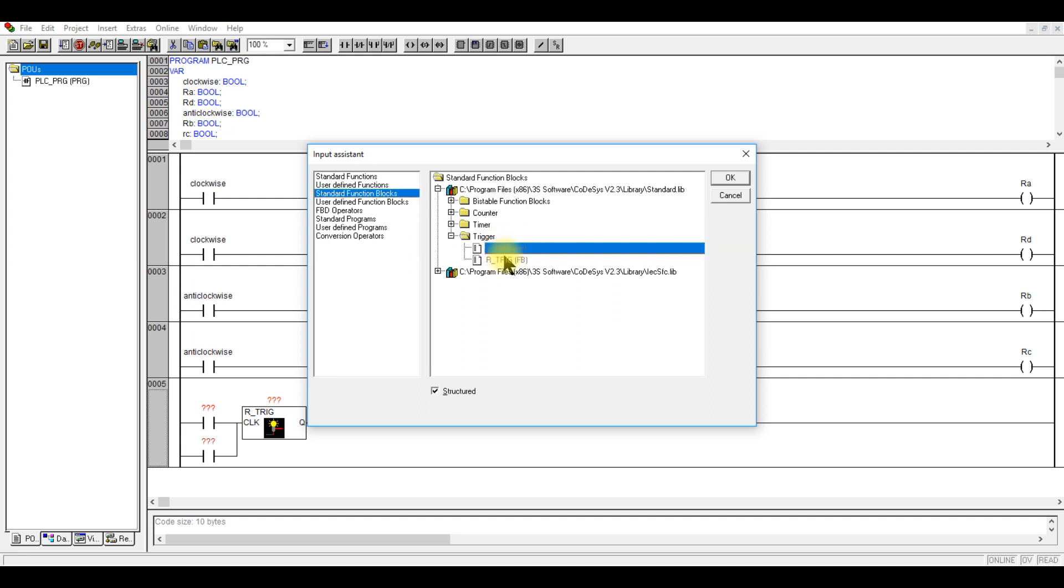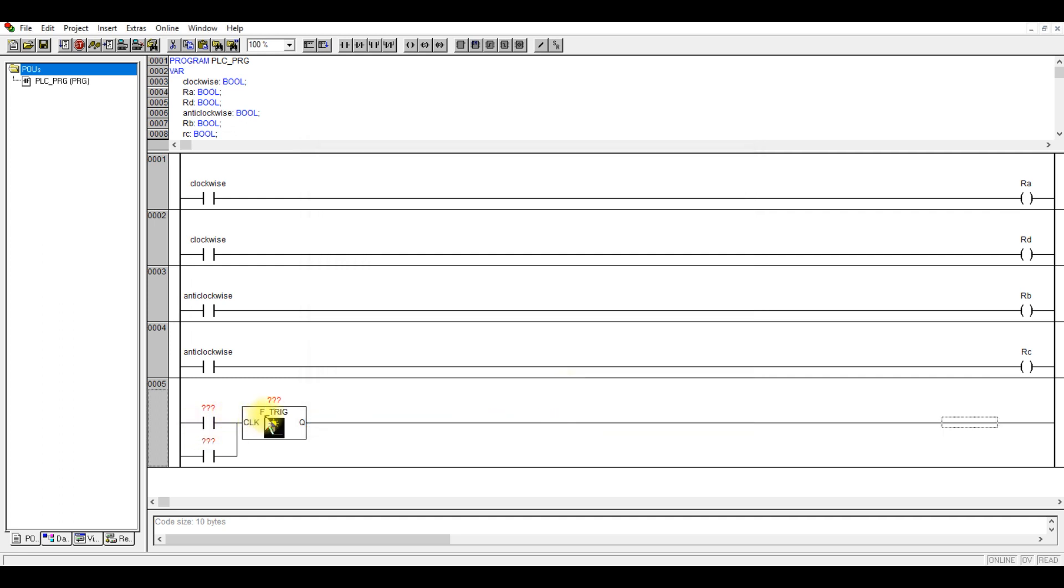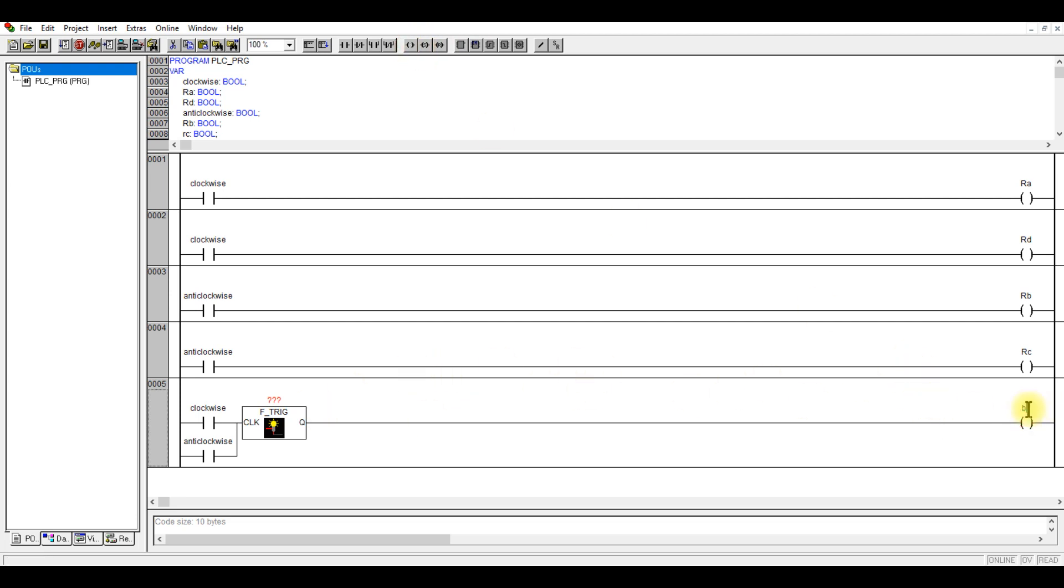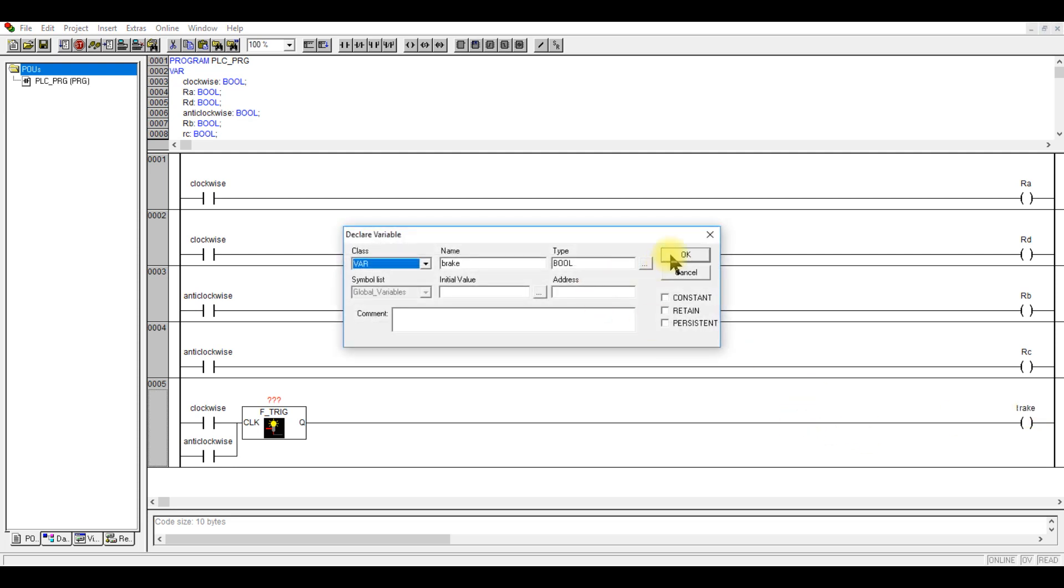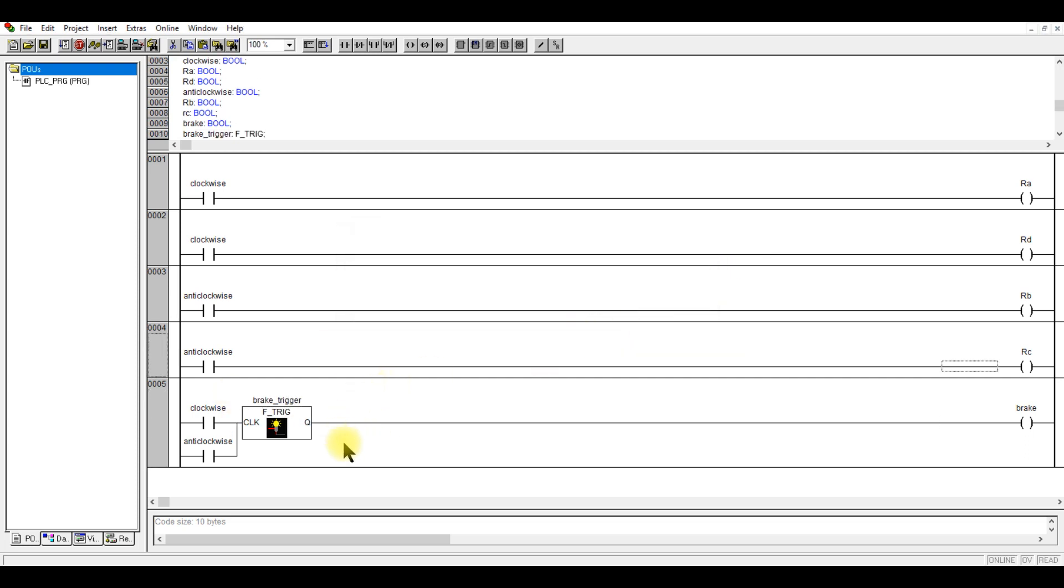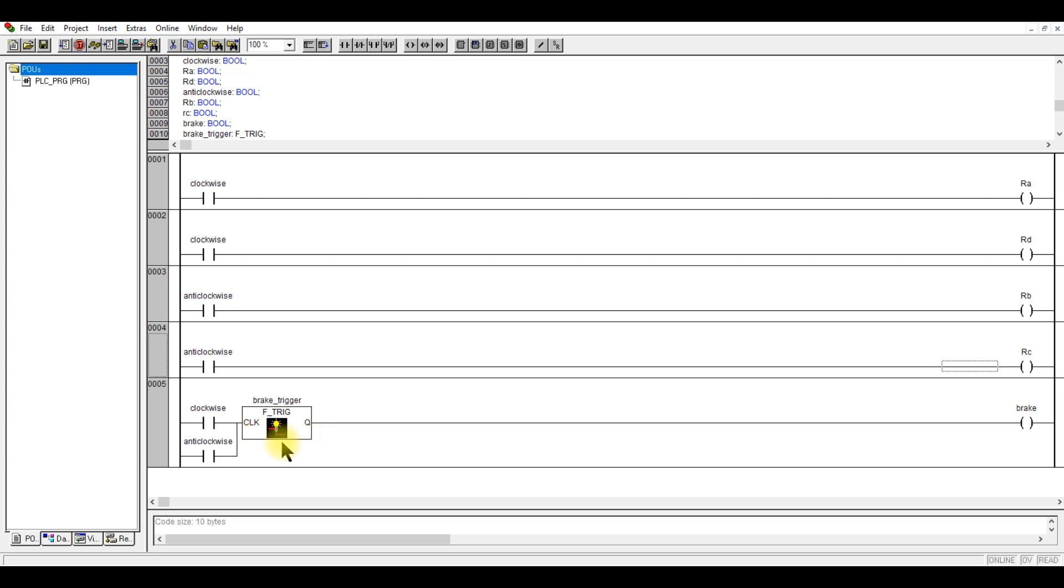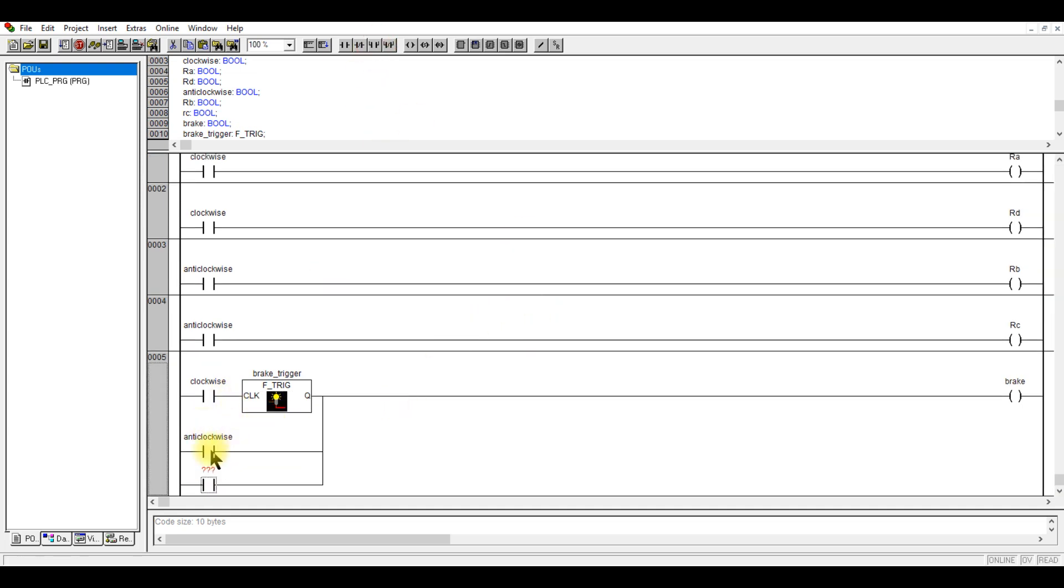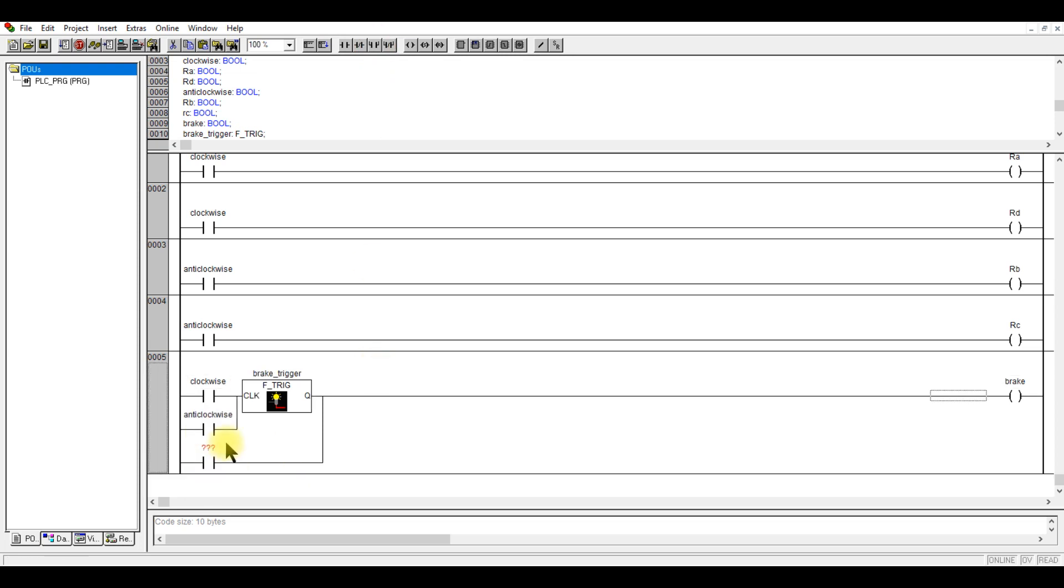I would need an output. Call this one brake trigger. I would like to latch it. We'll see what happens when we simulate this, whether the program works.